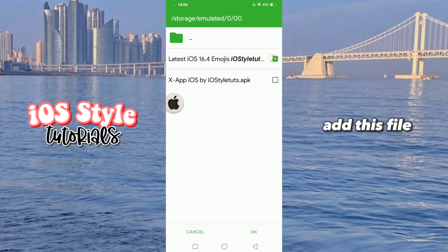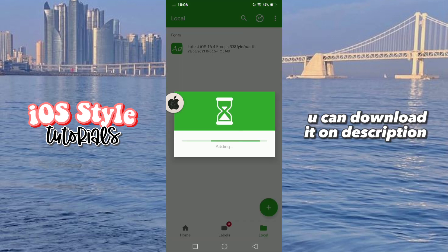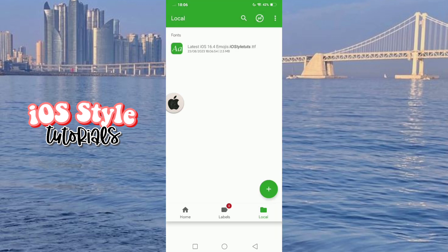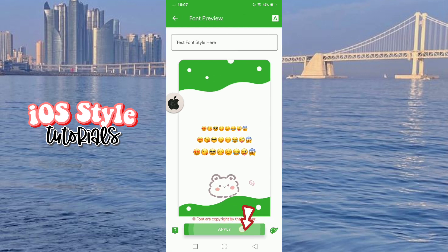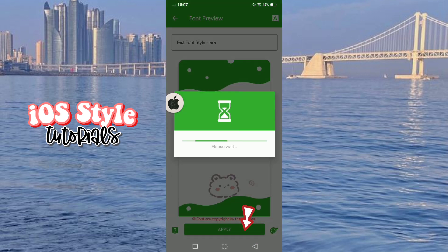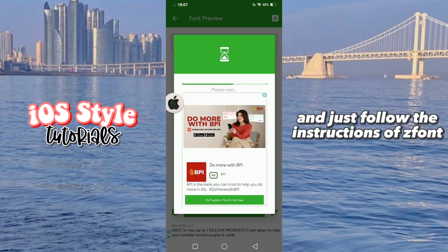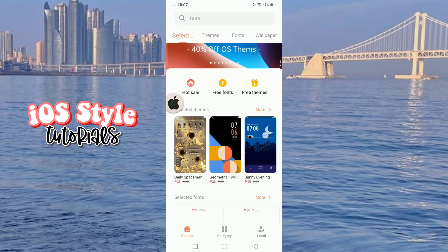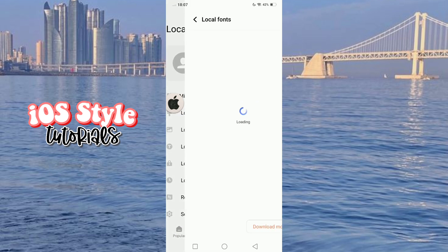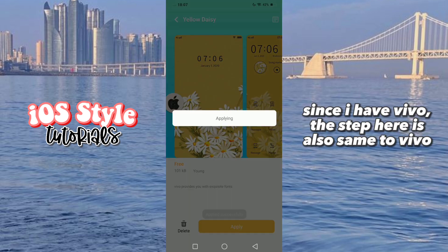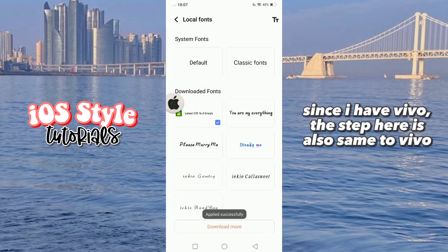Add this file. You can download it in the description. And just follow the instructions for the font. Since I have Vivo, the step here is also the same for Vivo.